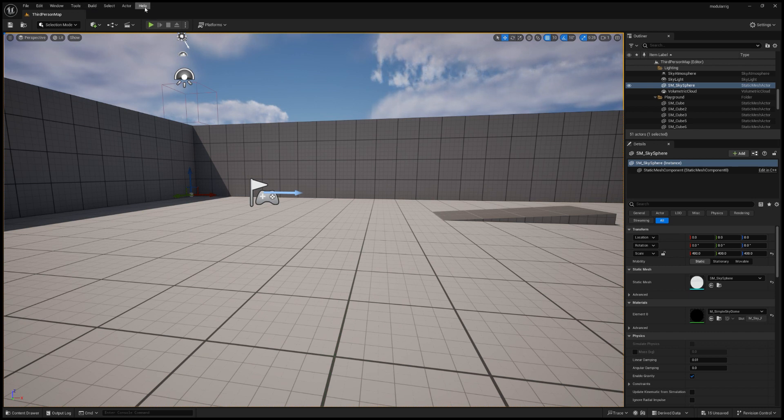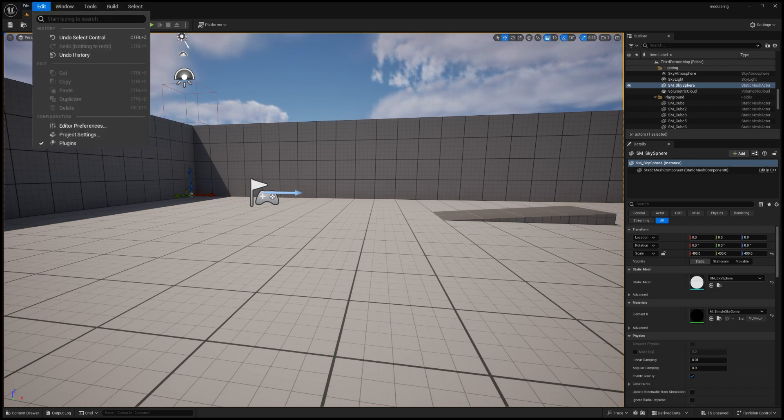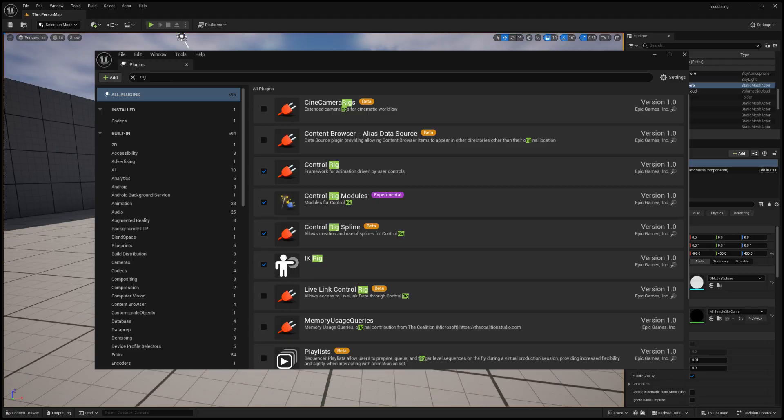Going back to the engine, if you go to Edit and Plugins, the Control Rig Modules is where this plugin will be and you need to make sure that this is loaded. It's also marked as experimental currently.